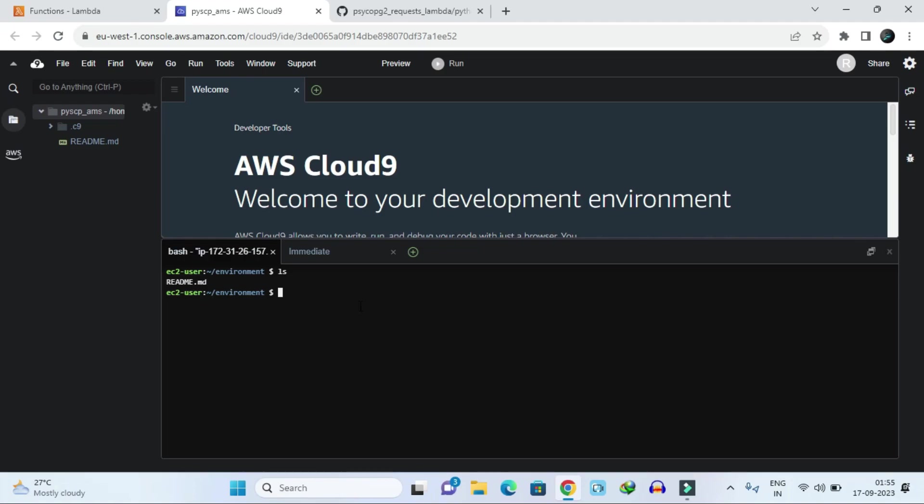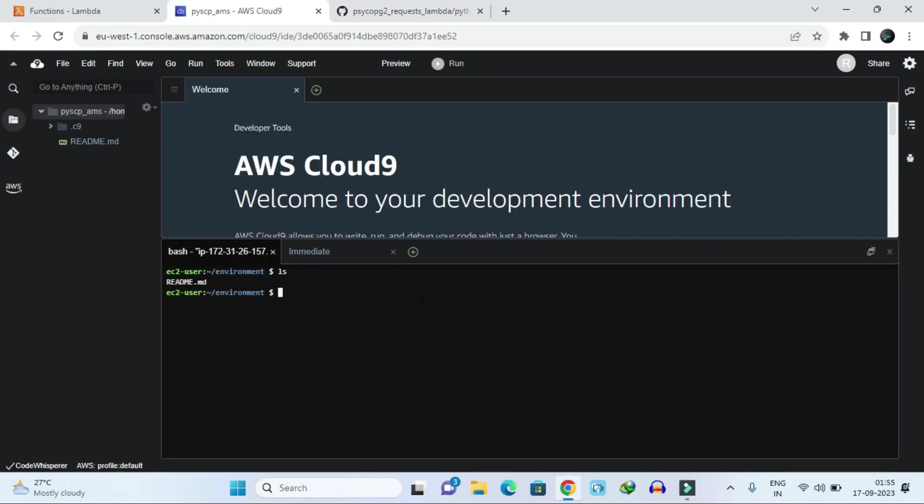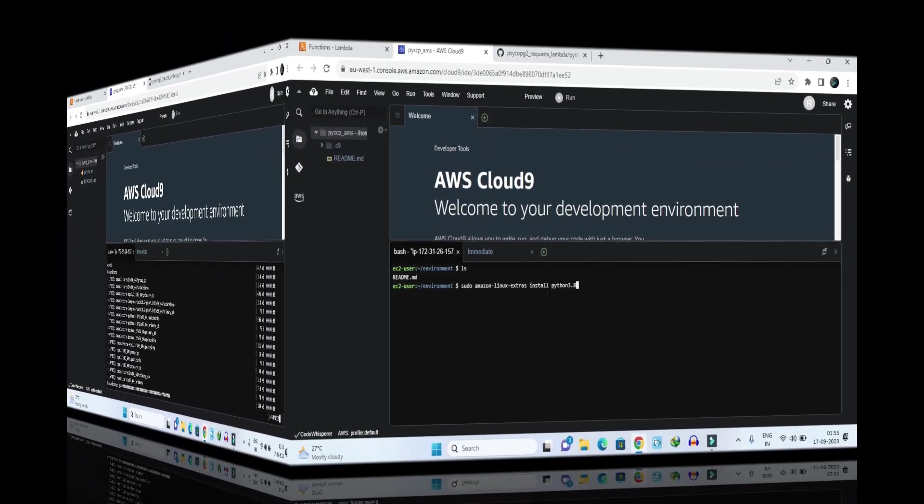Then what you have to do is give the command sudo amazon-linux. Copy that command and paste it here. I will provide the link of this GitHub repository so that you can open it and give the command here so that it will be easy for you.